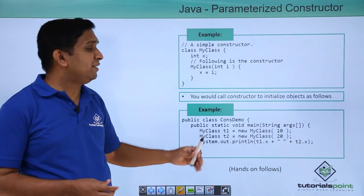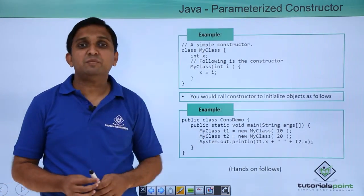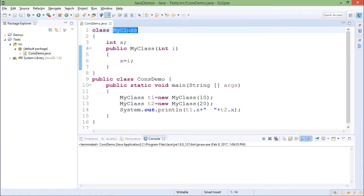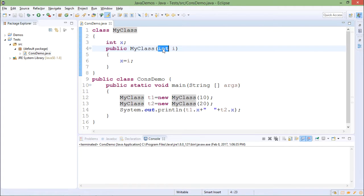We will implement this thing in Eclipse. This program shows parameterized constructor for class MyClass. It is taking one integer argument here.